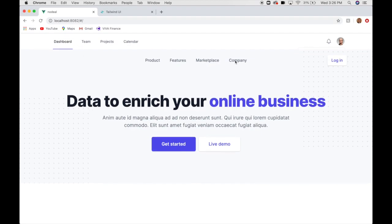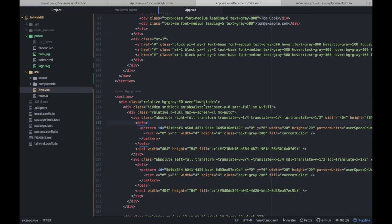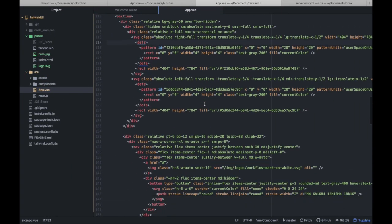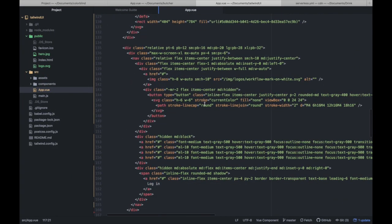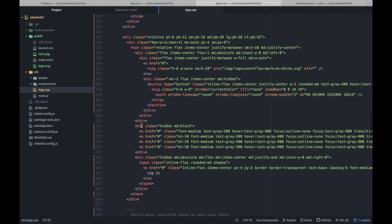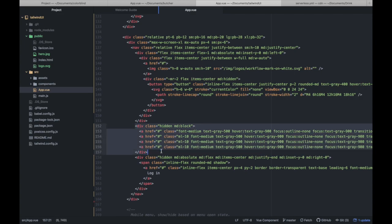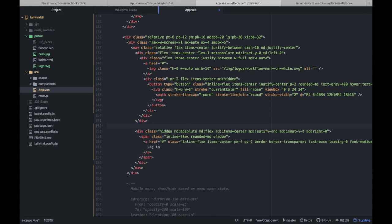So, we've got our nav bar here. We don't really need these tabs, so I'm going to go ahead and delete that from our hero section. I think it's just right here. And let's delete this login button also.